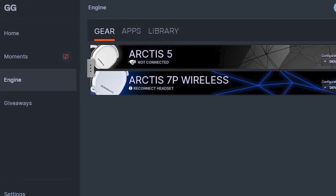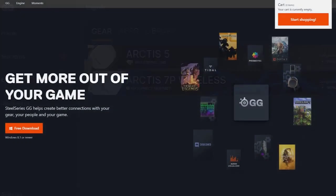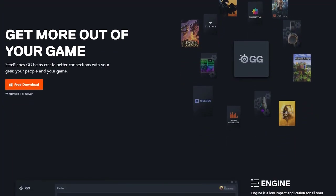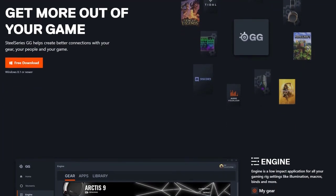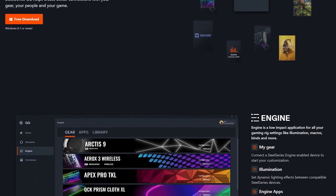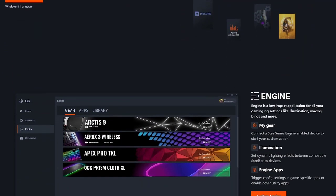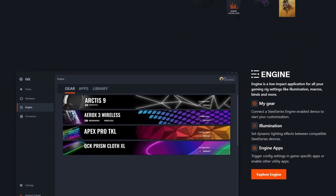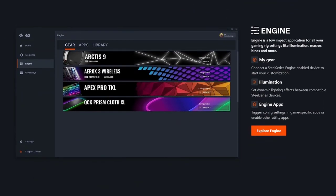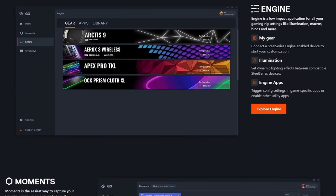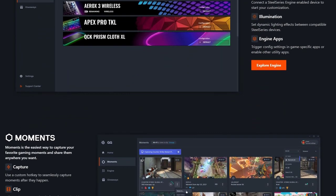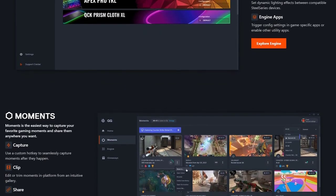It is highly recommended to install the SteelSeries Engine when you have an Arctis 5 gaming headset in order to enable the features that came with the headset and to get the best performance. A guide is provided on how to install the SteelSeries Engine on your computer.